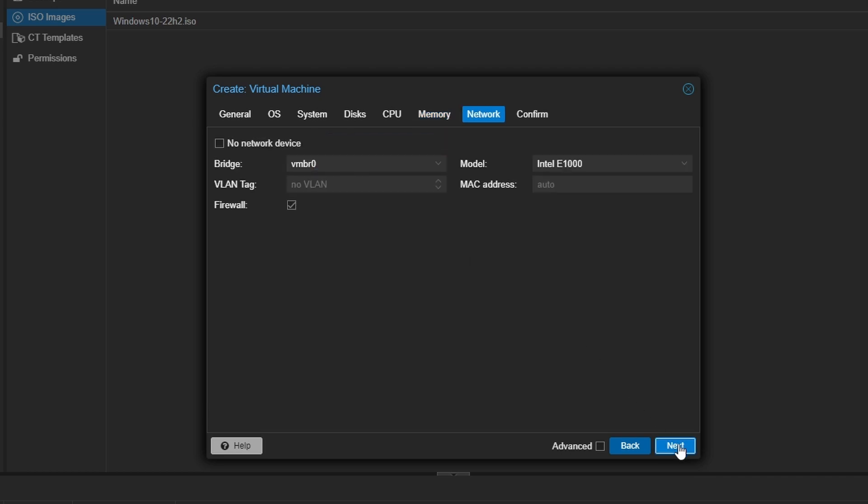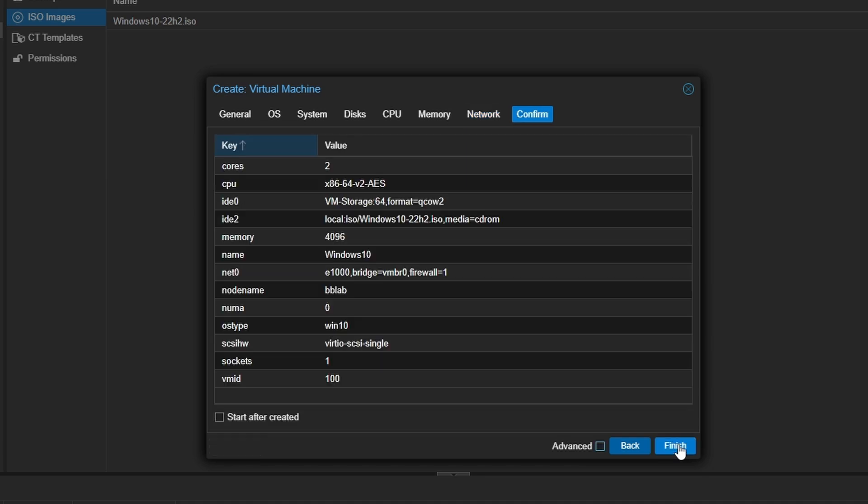In the Network section, leave the settings as default unless you're using multiple NICs, in which case choose the one you want. Finally, confirm all your settings, ensure start after created is checked, and click Finish.